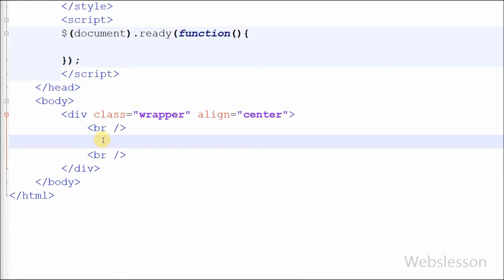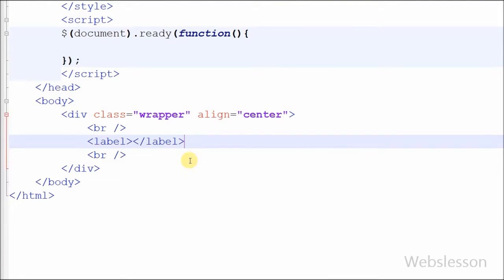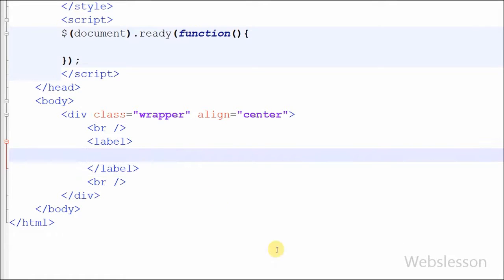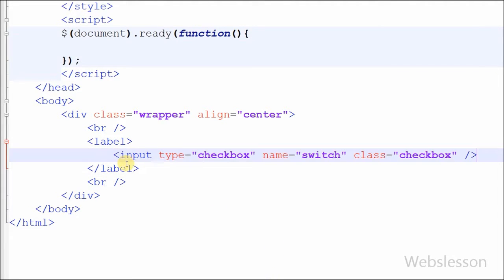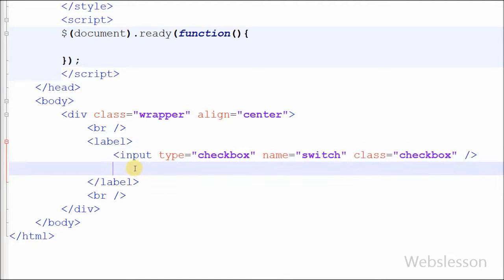First I have written a label tag. Between the label tag I have written an input type checkbox with name 'switch' and class name equal to 'checkbox'. After the checkbox I have defined one division tag with class name equal to 'switch'.